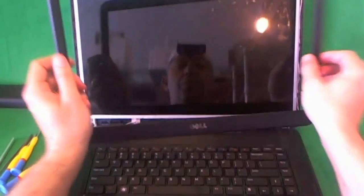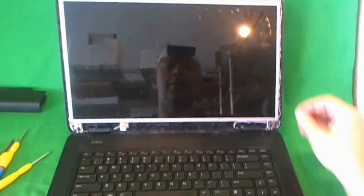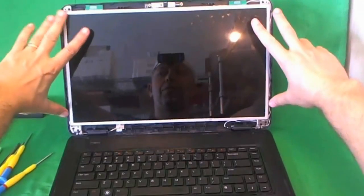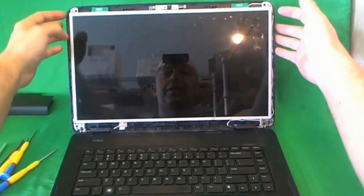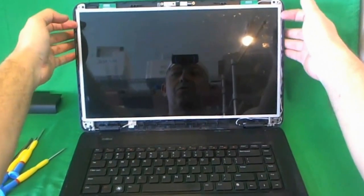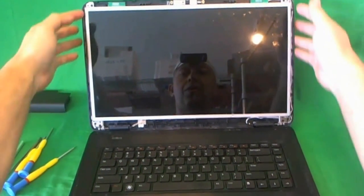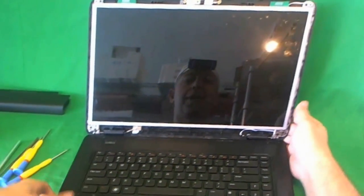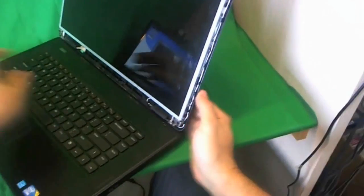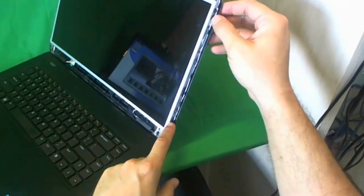Now we remove the bezel and put it to the side, and now we have the screen assembly. For this type of screen, 15.6 LED, it's mounted by screws on this side to metal mounting brackets on this side. So we have to be able to access those screws.